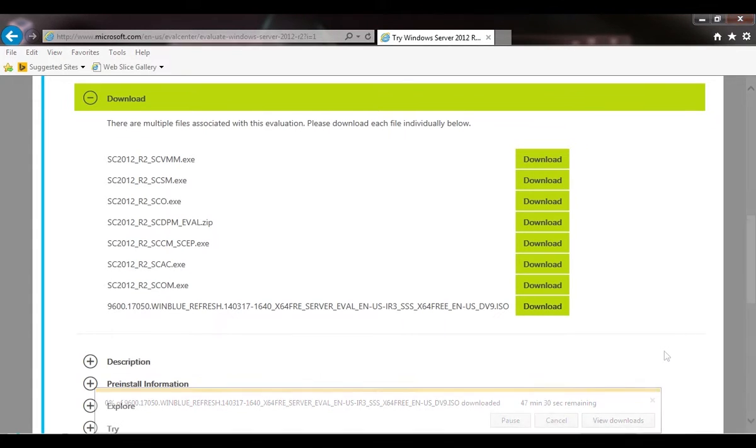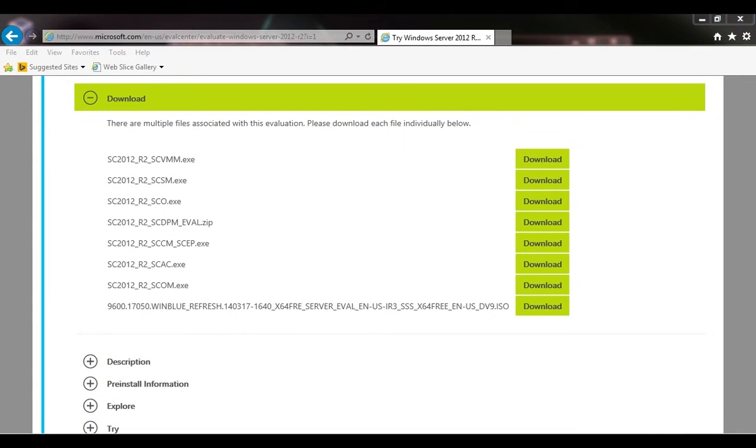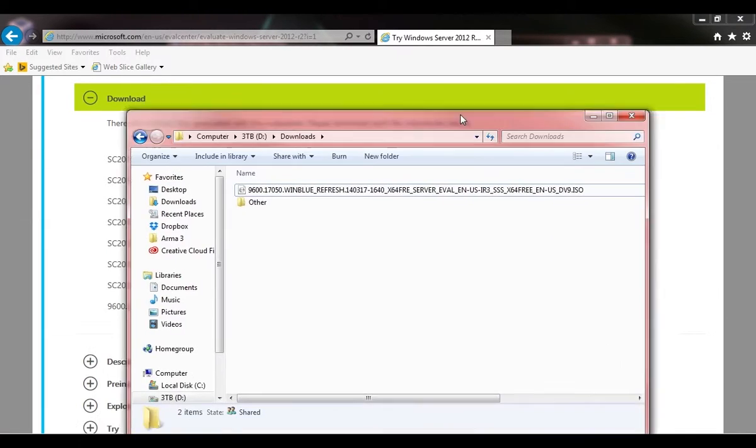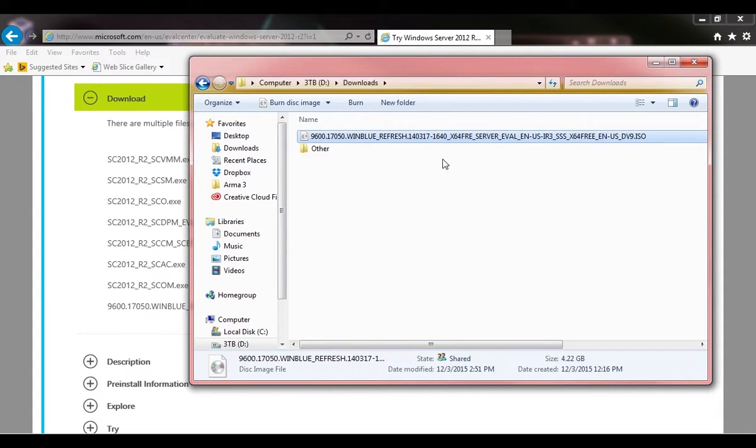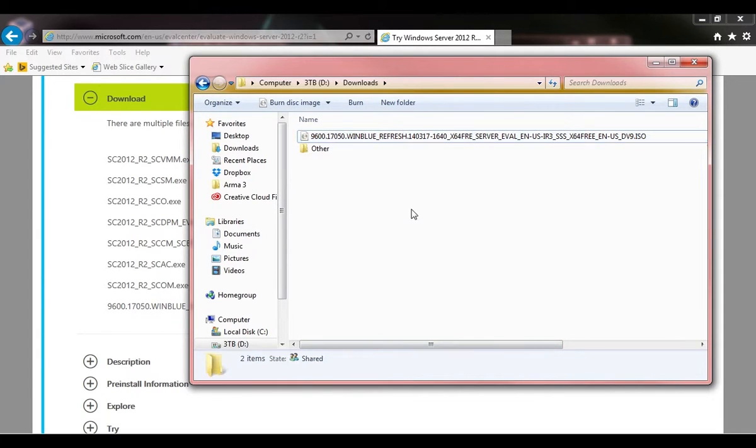Now we're going to wait for this to download. All right, the download is completely finished. I'm storing it on a second hard drive. Here's the file, 4.22 gigabytes. We're ready to start installing Server 2012. I'll see you in the next lecture.